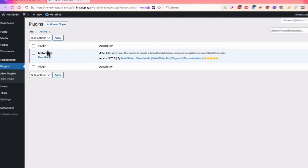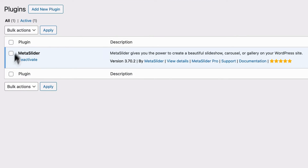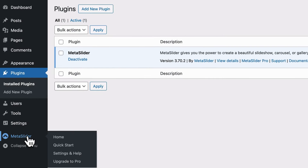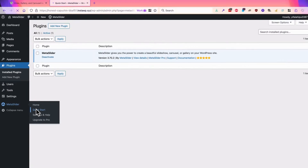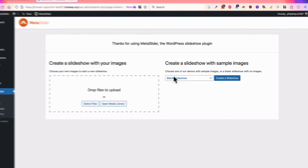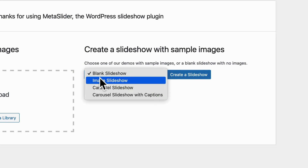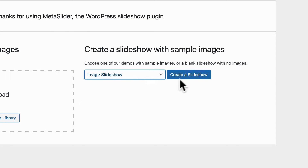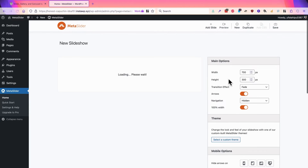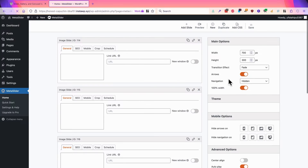I have a WordPress website with the free version of MetaSlider installed. This is the version that you can grab on WordPress.org right now, and I'm going to go to MetaSlider and the quick start option. This allows me to choose from some demos that are already created. I'm going to choose the image slideshow option here, click on the create a slideshow link, and I'm going to get provided with some sample images so I can get working on my slideshow immediately.